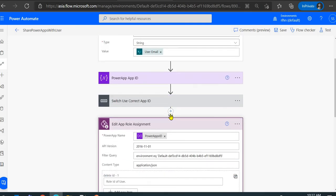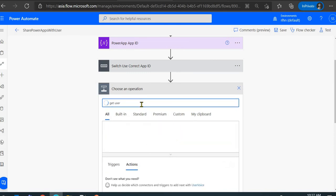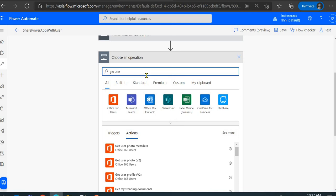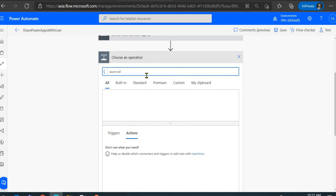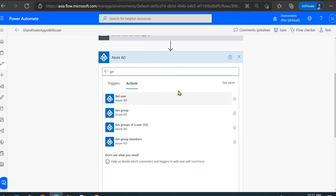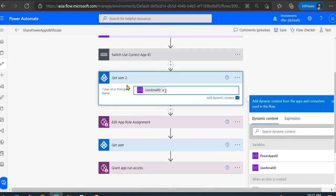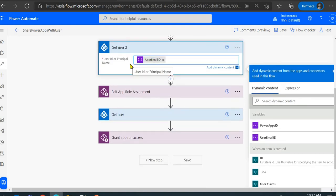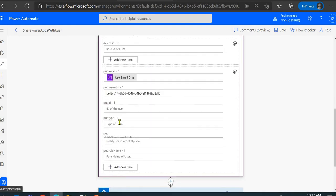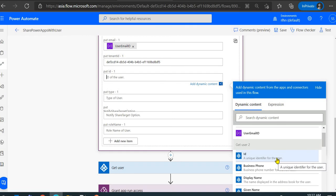Add the Azure AD action Get User and provide the email address — it will return all the user's details including the Azure AD user resource type and the unique user ID. You can see the id field here: the unique identifier of the user. Select that.